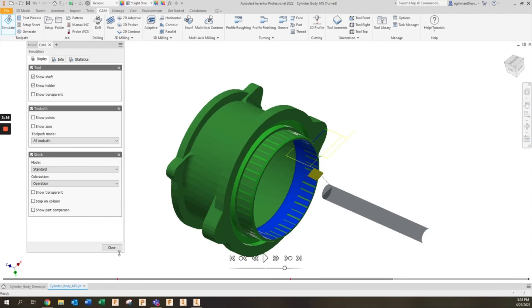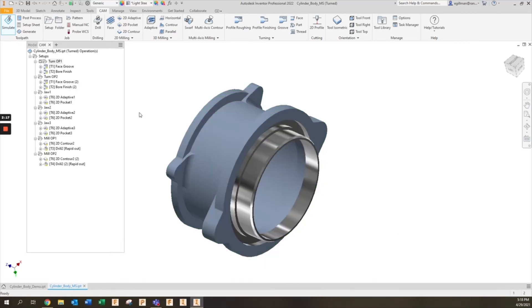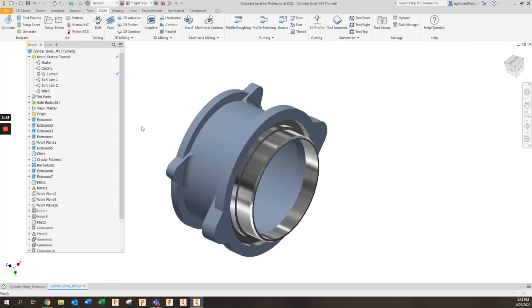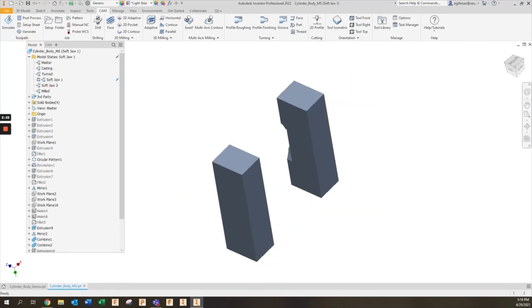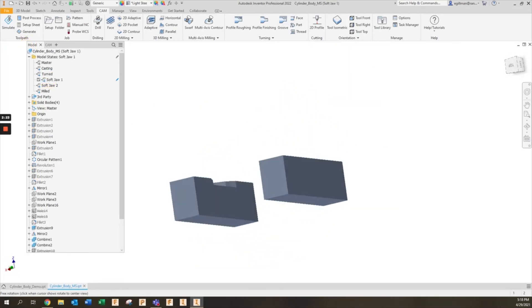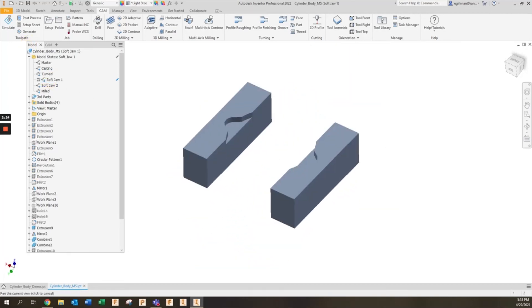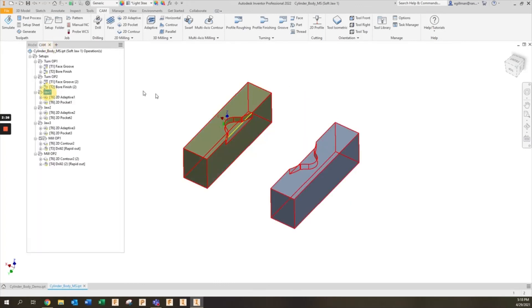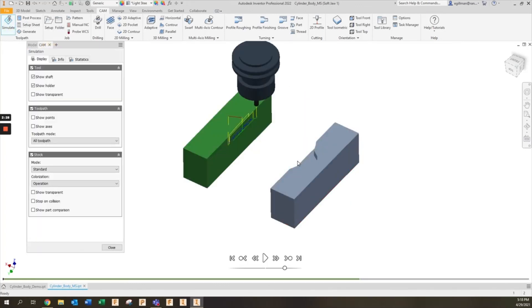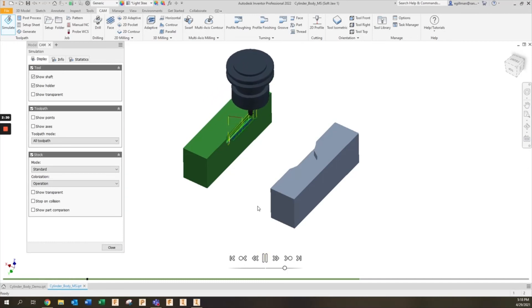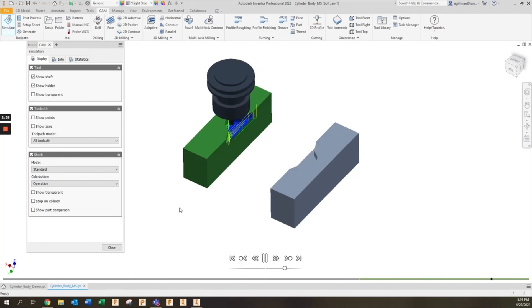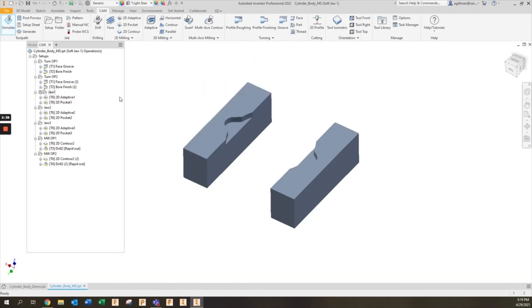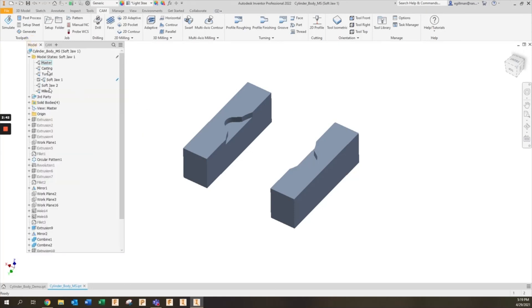Lastly, let's say I want to look at soft jaws, I can activate soft jaw for side one, I can look at the shape and then I can go and simulate the machining operations for soft jaw number one. The great thing with model states is that it helps you really track changes to the manufacturing process but also maintain all of your CNC programming data alongside your design data.